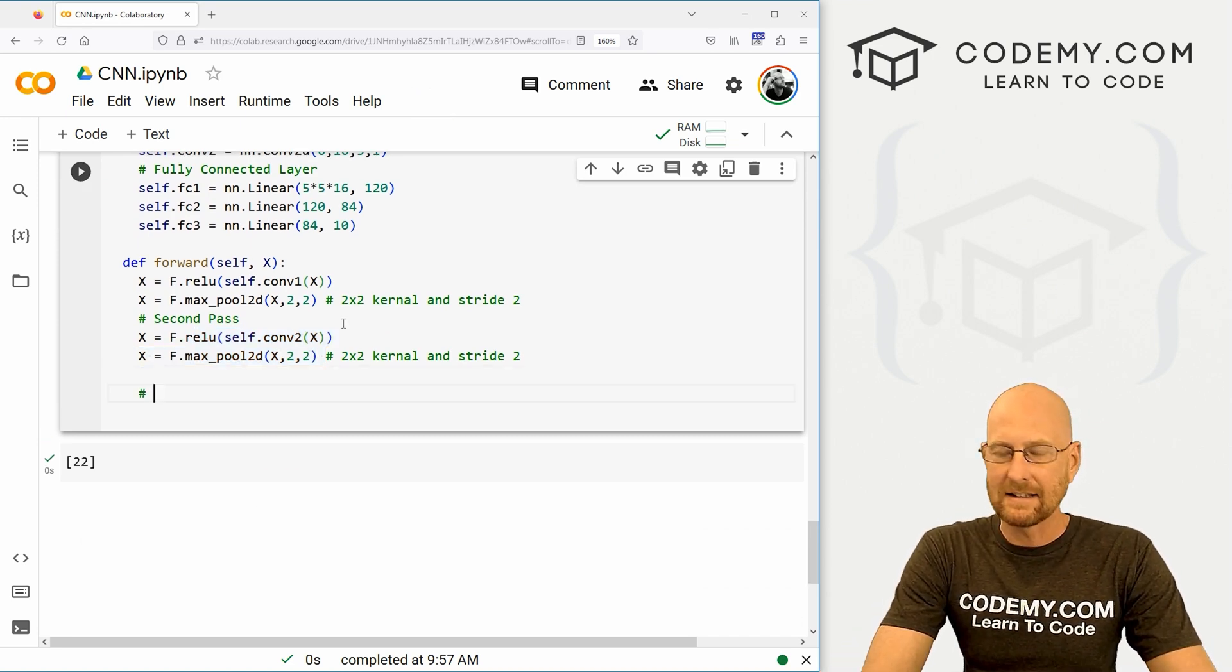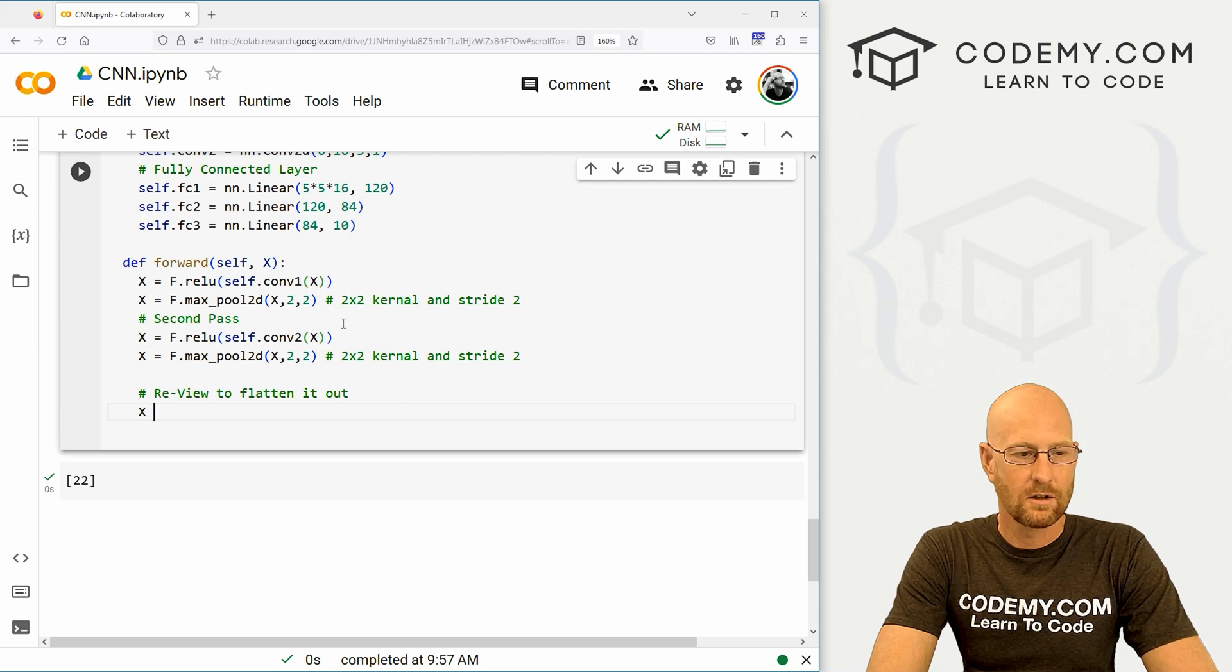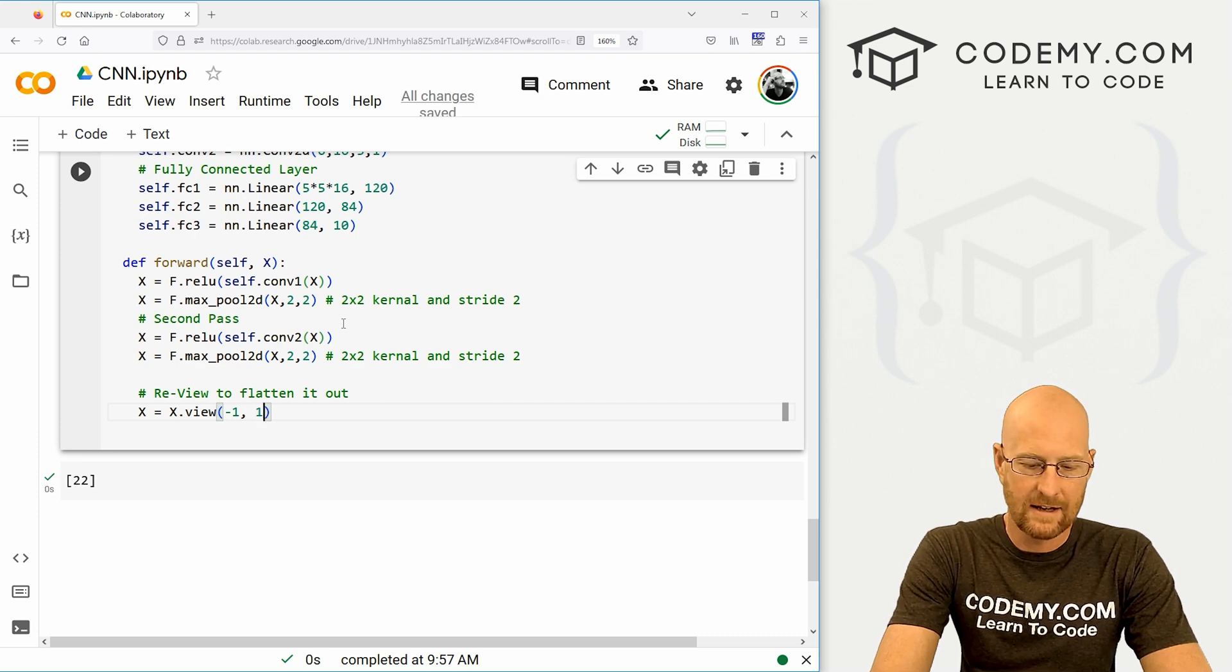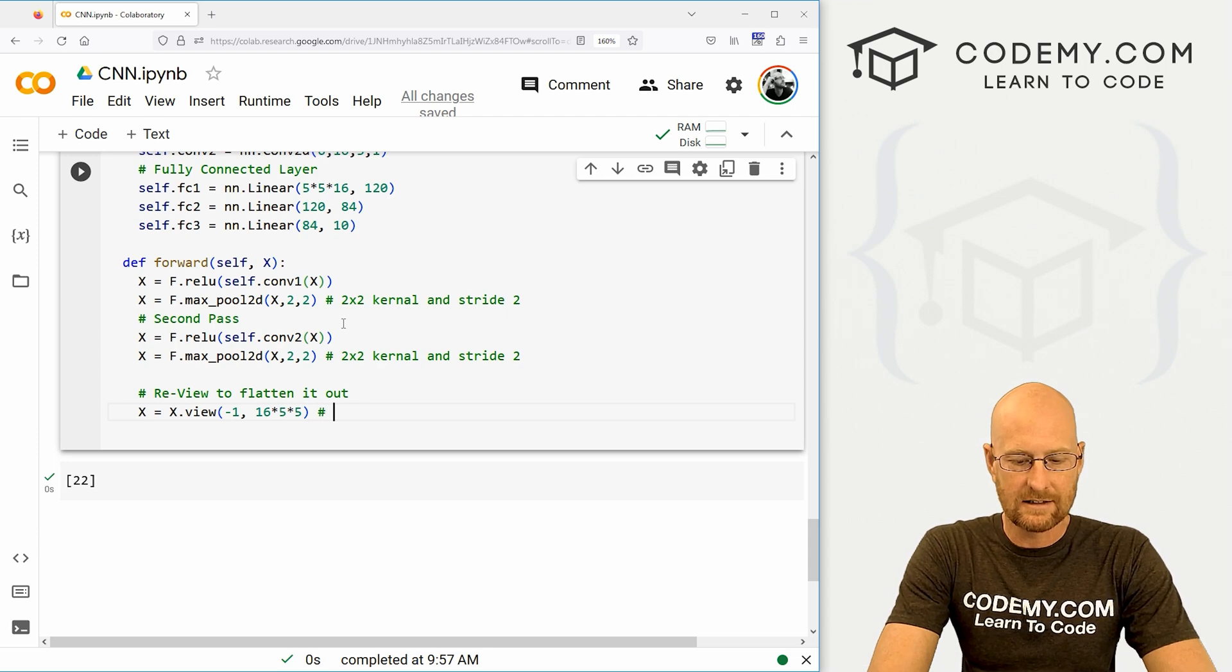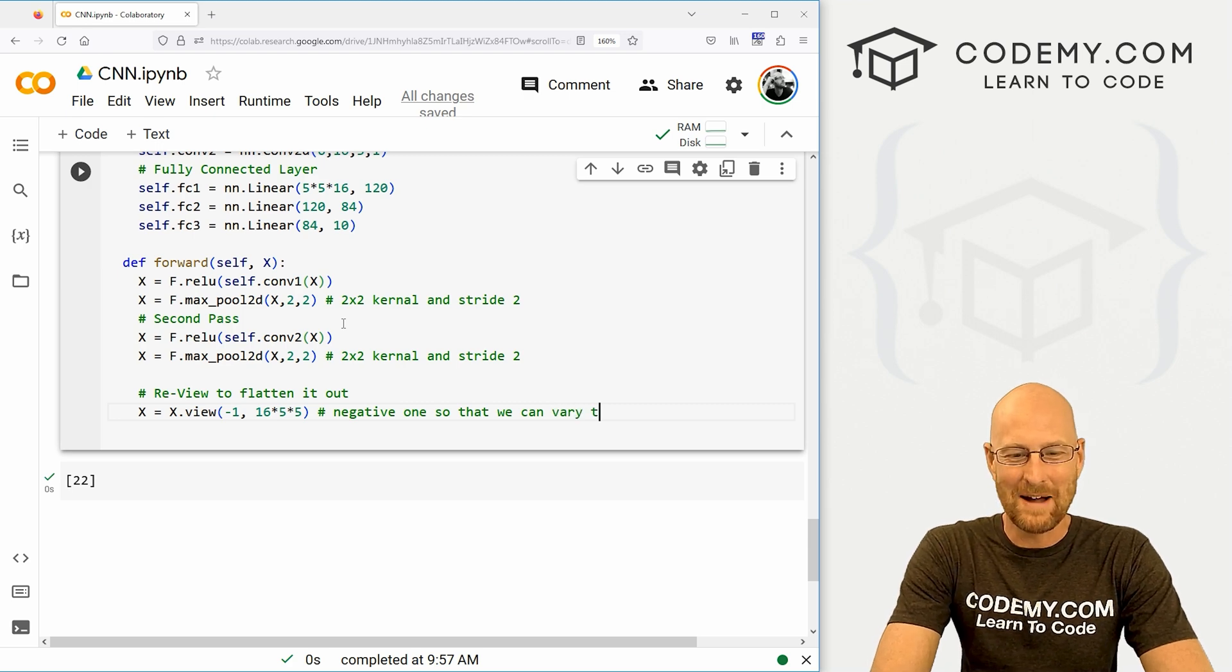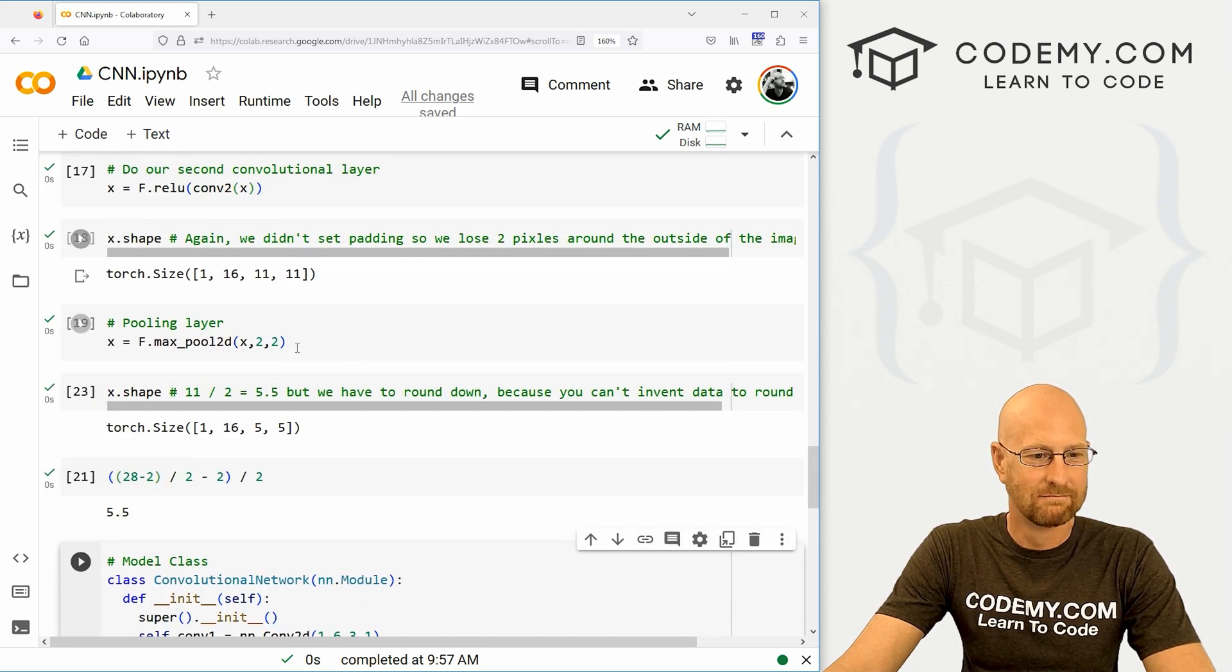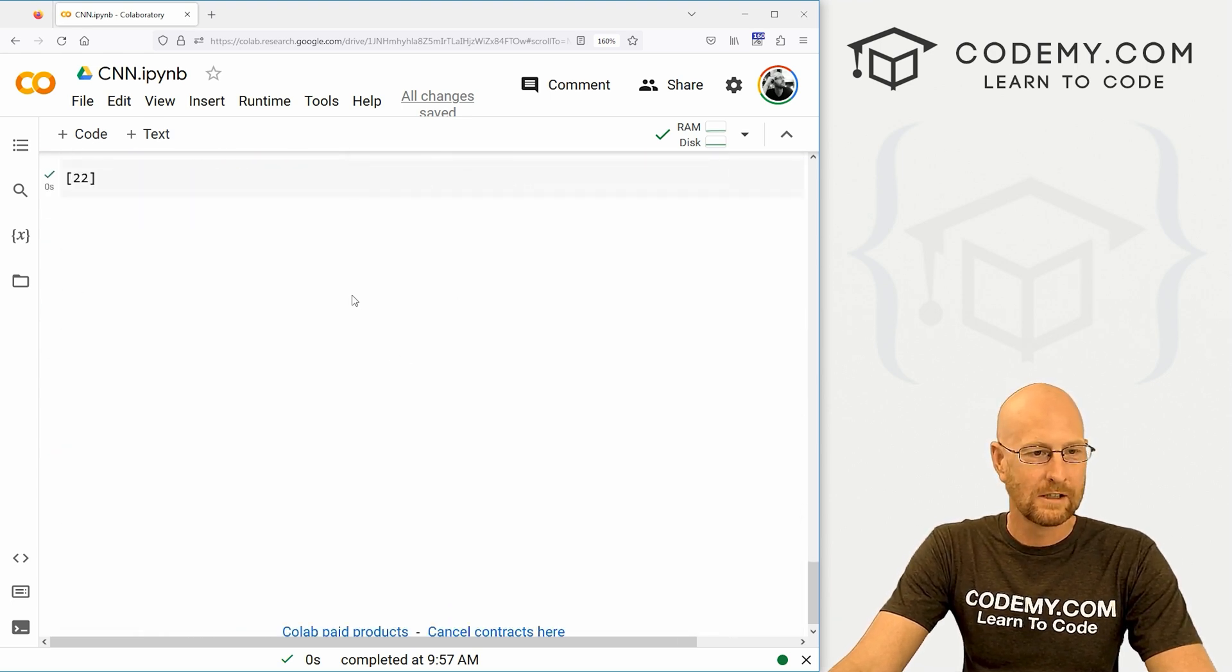Once we go through all this, we need to flatten this stuff out. And to do that, we need to review our data to flatten it out. So let's go x equals x.view. And we want this to be negative one. And then again, that's 16 by 5 by 5. And it's a negative one so that we can vary the batch size. Okay. And again, this is 16 by 5 by 5, 16, 5 by 5, 16, 5 by 5. It's the end thing of our pooling layer, right from the last video.